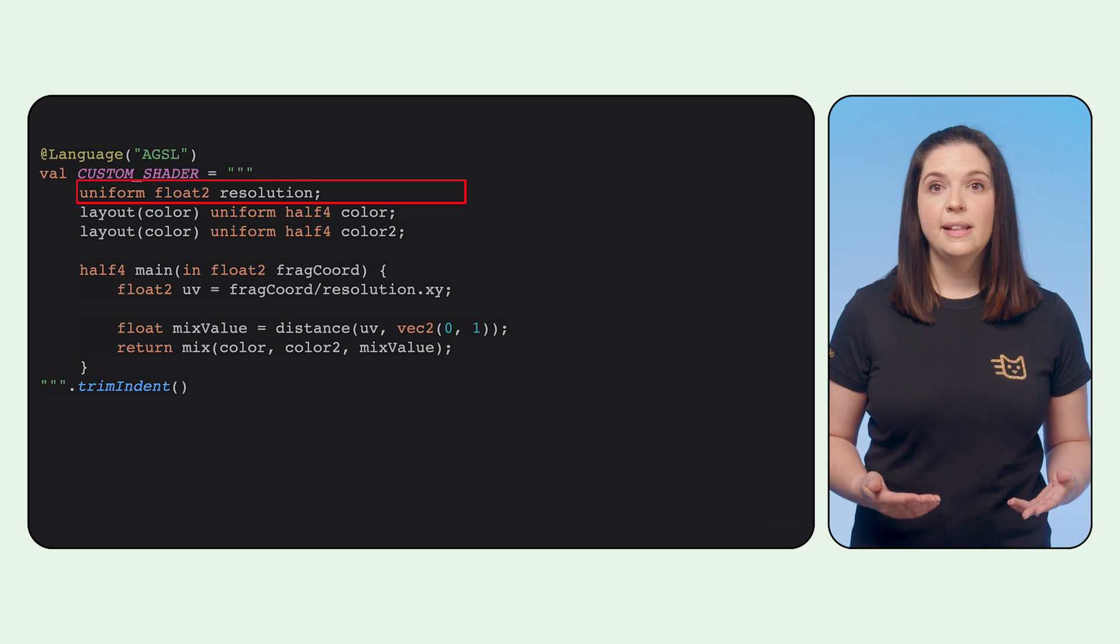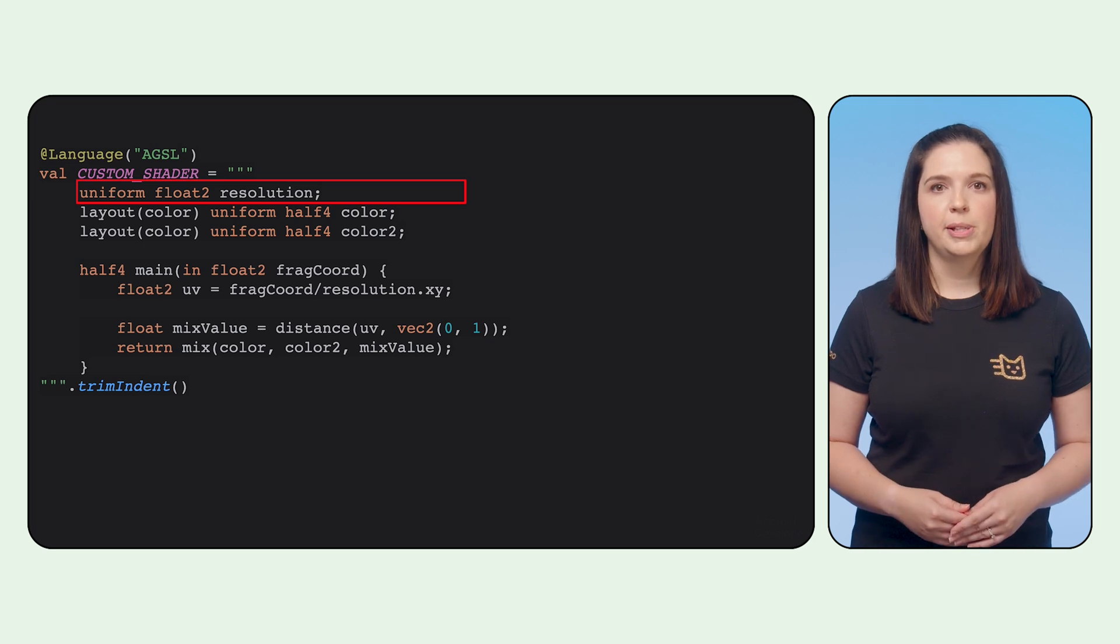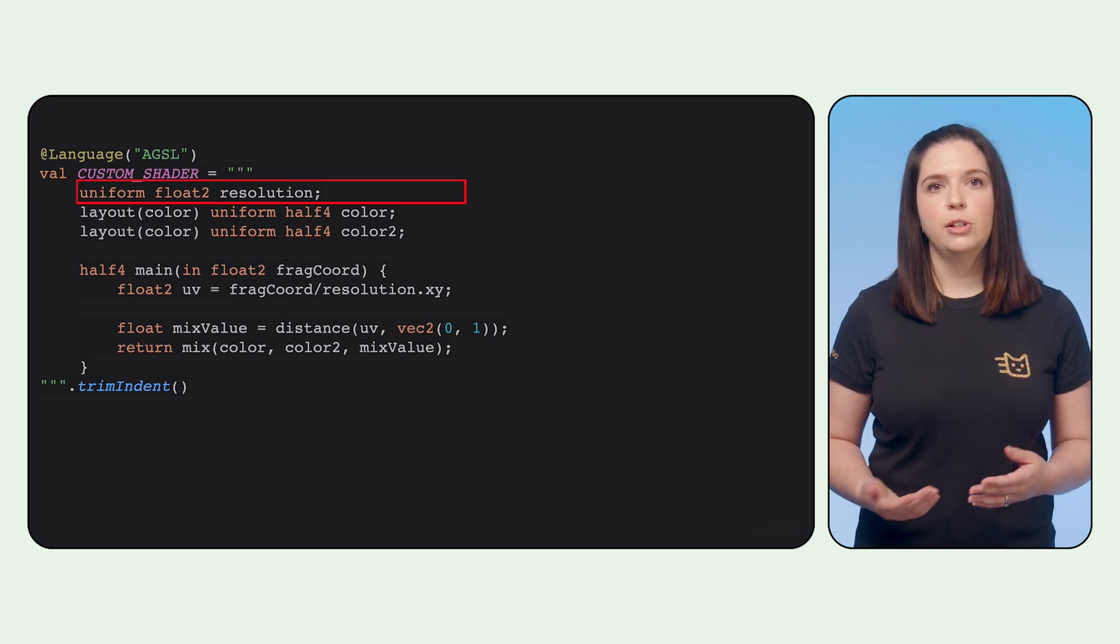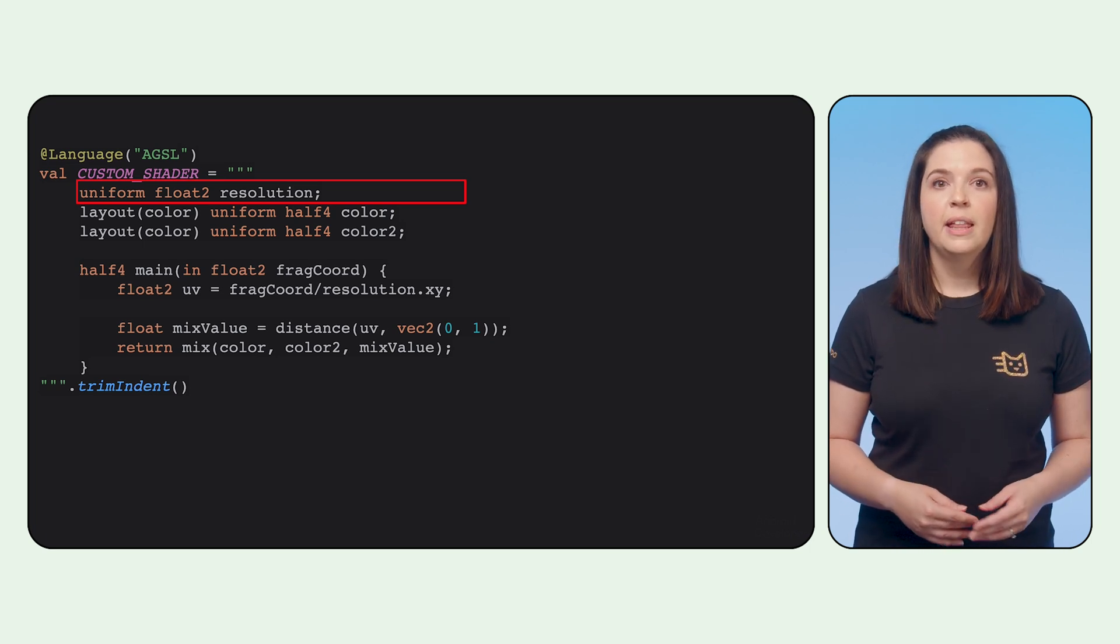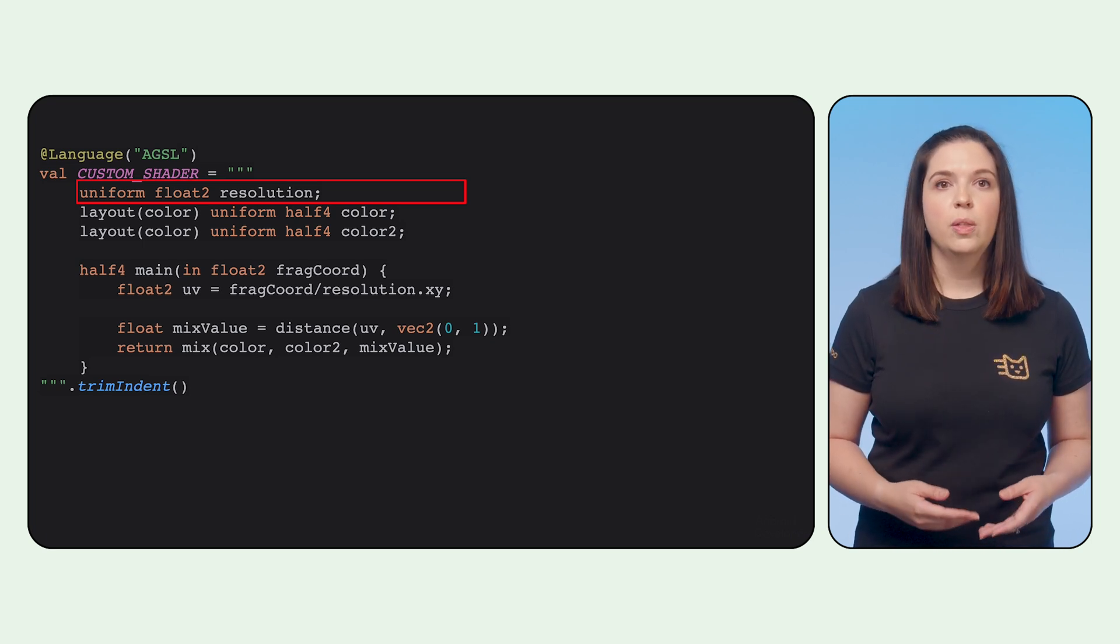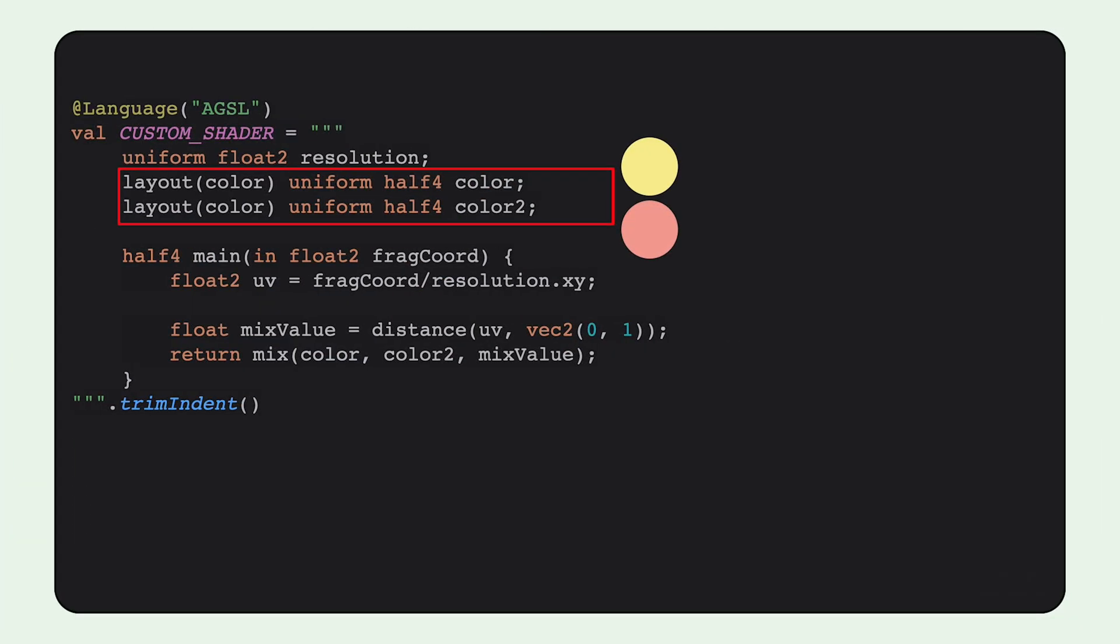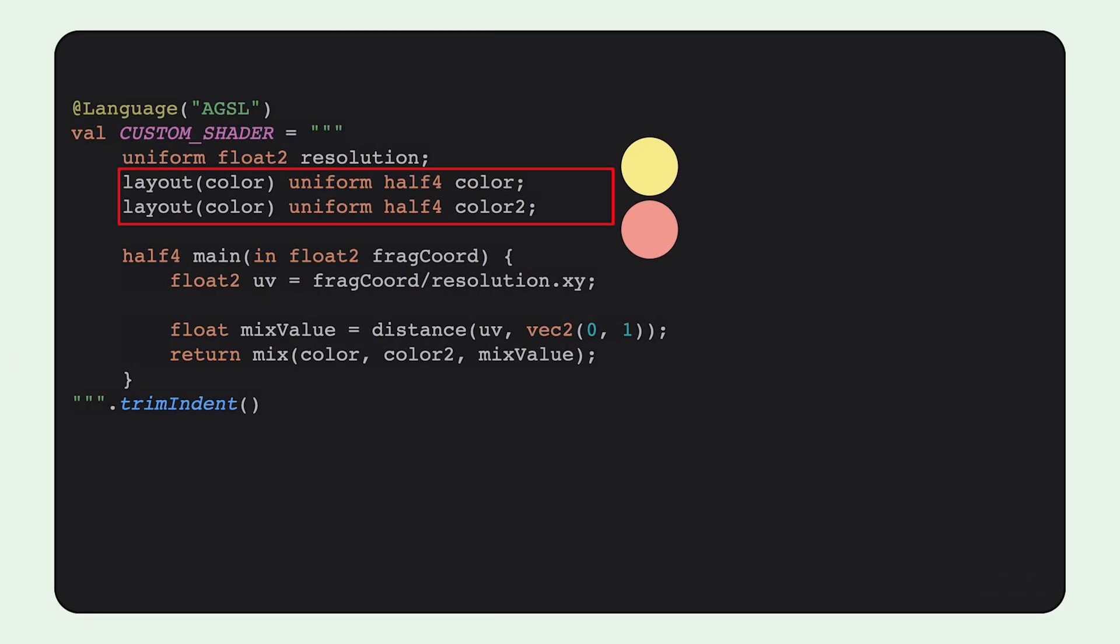Shaders can take input parameters. Firstly, the resolution. This will contain the width and height of the composable area. Then we define two uniforms for the colors input into the shader. In our case, we have our two colors defined in Kotlin.